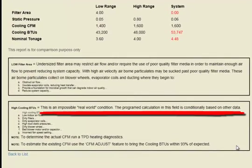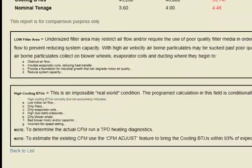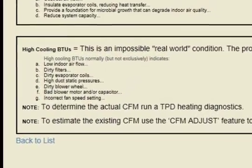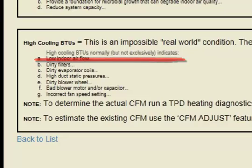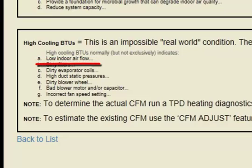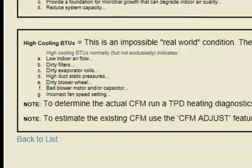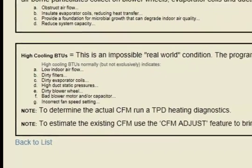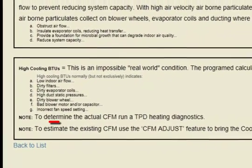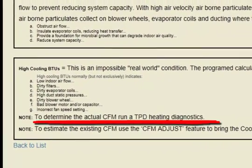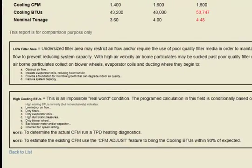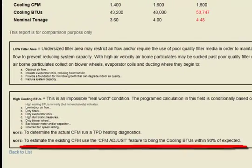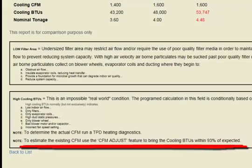The program calculation in this field is conditionally based on other data. High cooling BTUs normally, but not exclusively, indicates low indoor airflow. To determine the actual CFM, run a Total Performance Diagnostics Heating Diagnostics. To estimate the existing CFM, use the CFM Adjust feature to bring the cooling BTUs within 93% of expected.